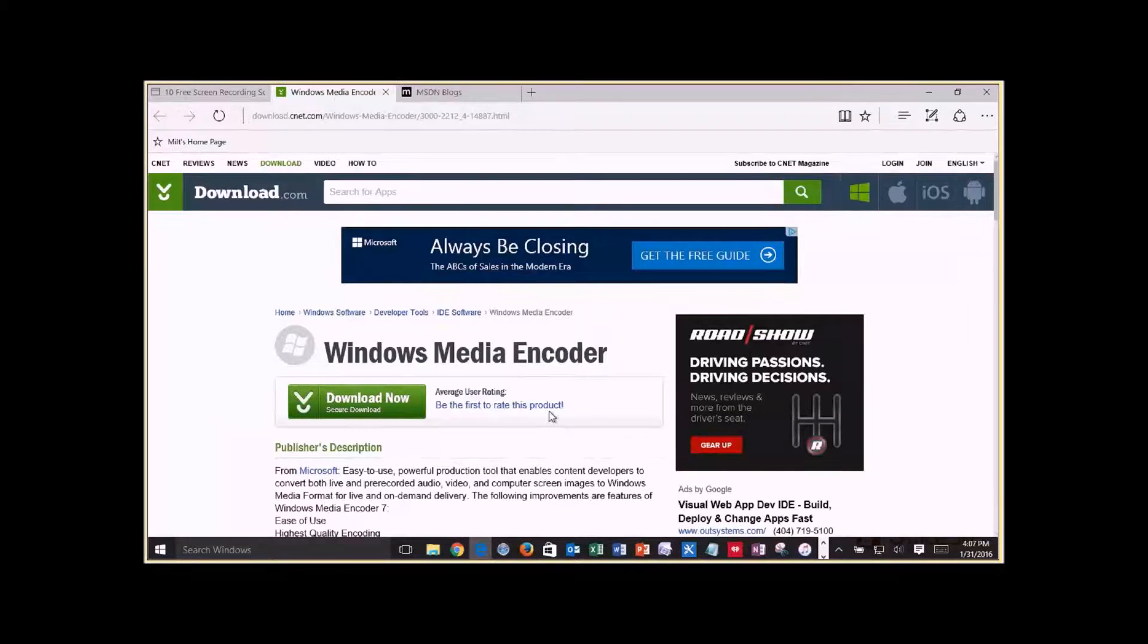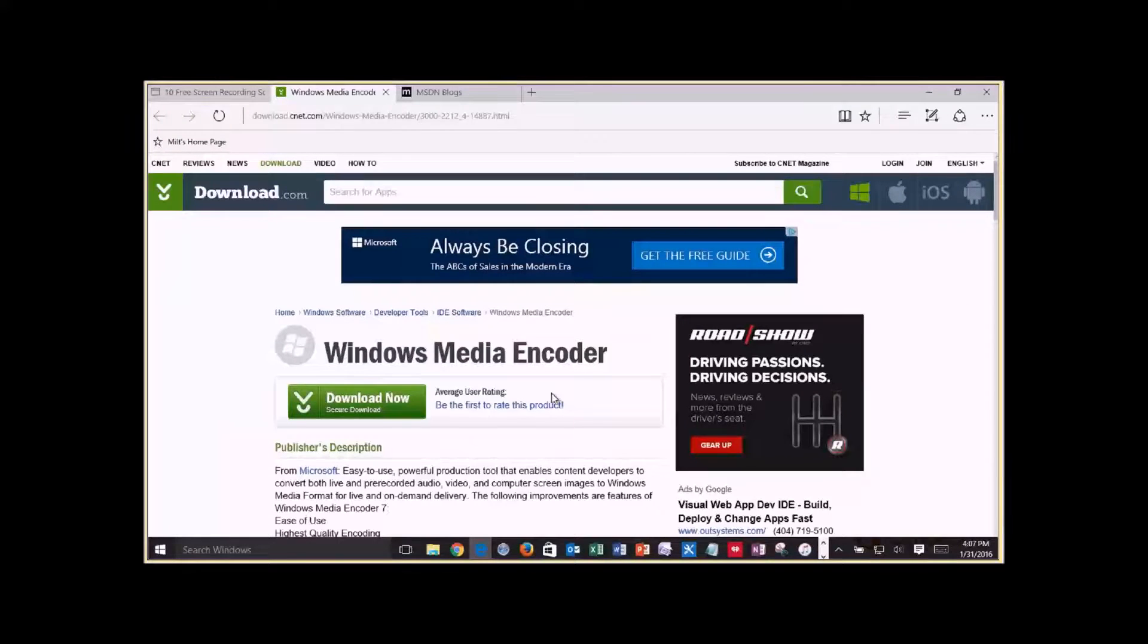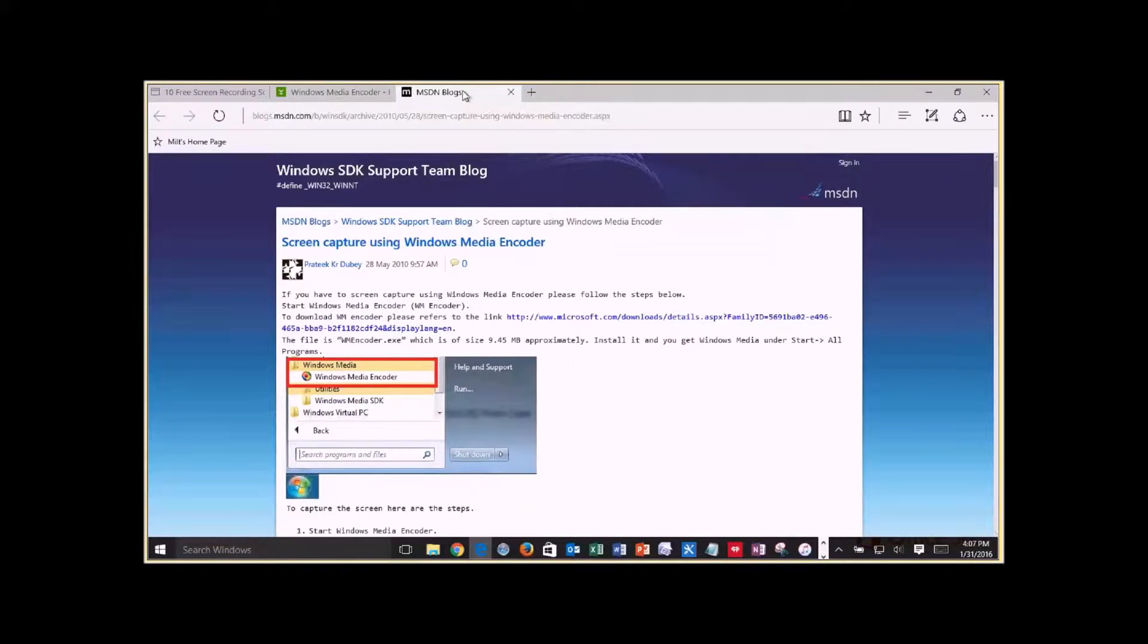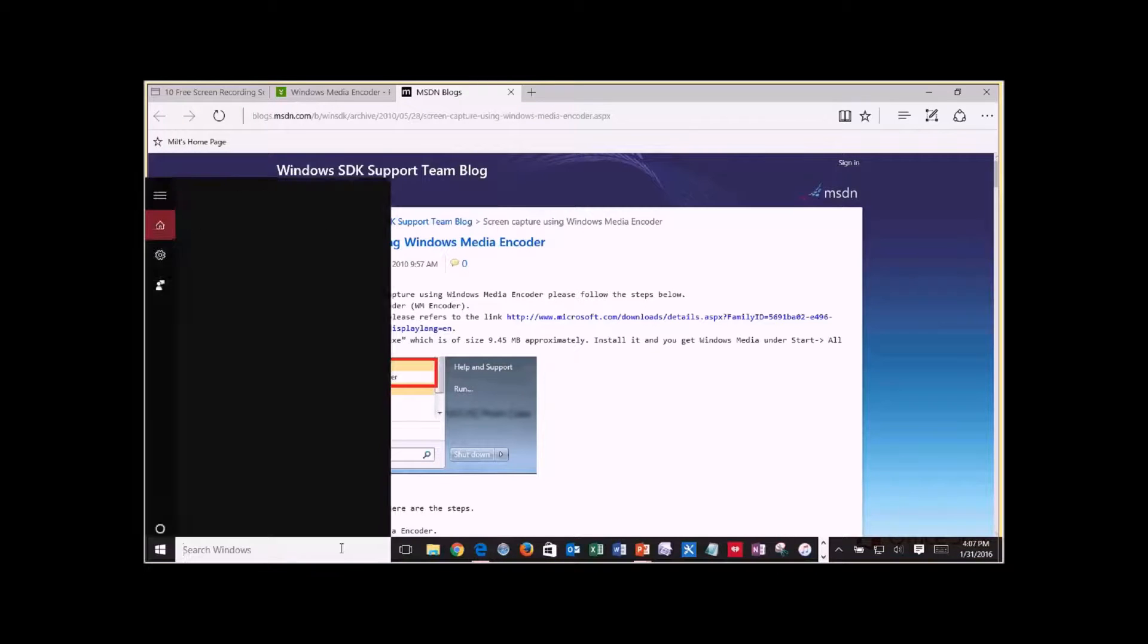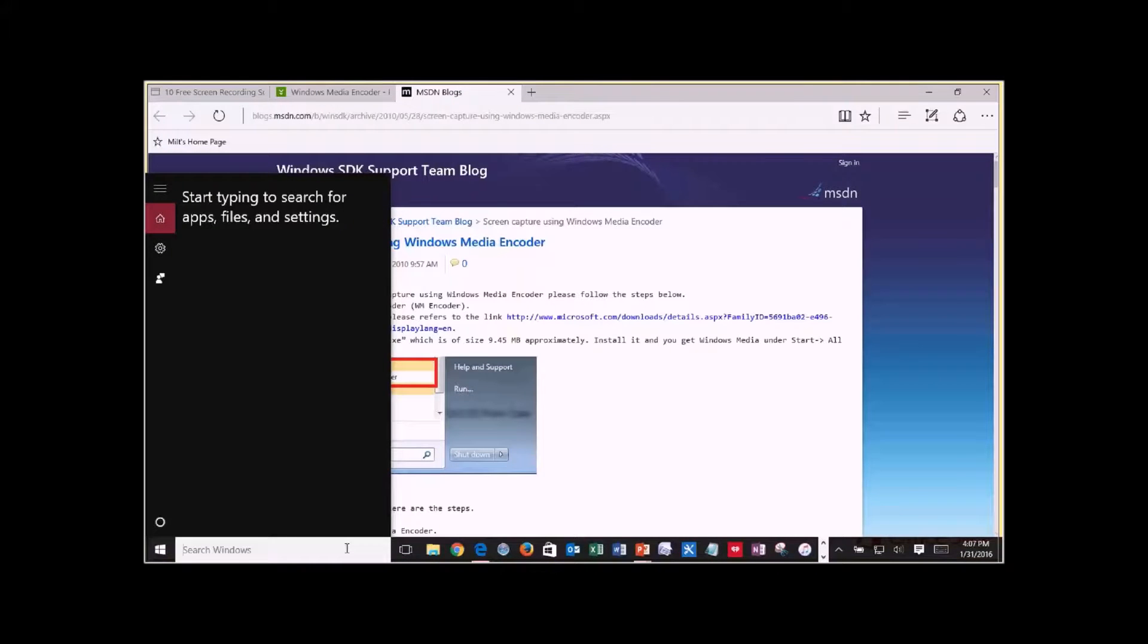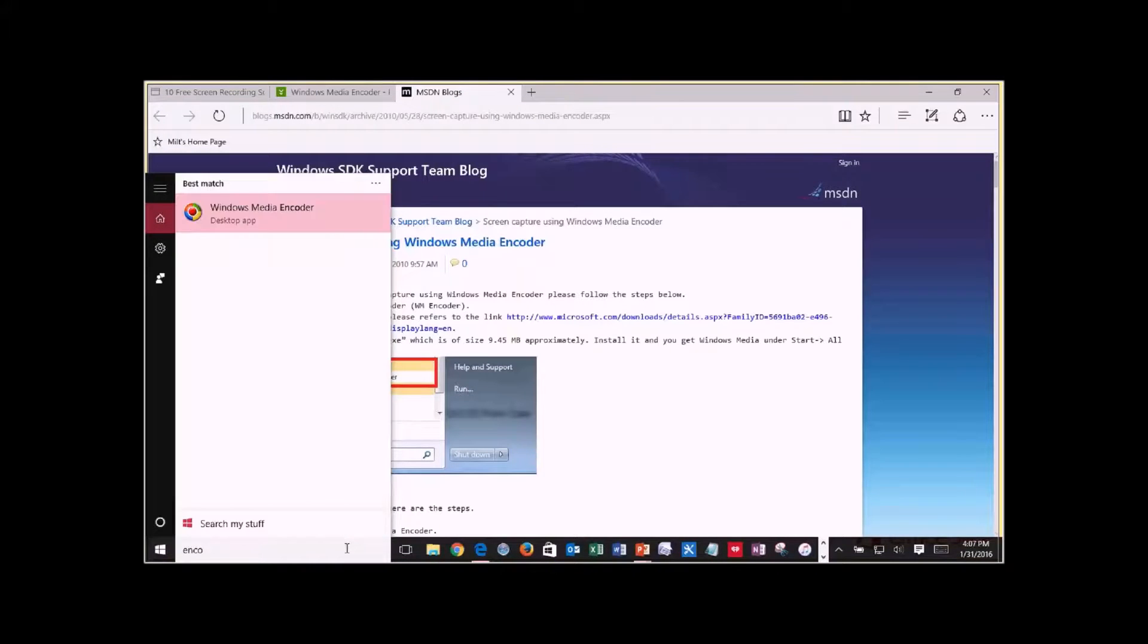Also, I included an article for the Media Encoder to download it. And here's a how-to article on how to use it. I'm going to jump to it real quick just to walk you through the steps to do screen capturing.